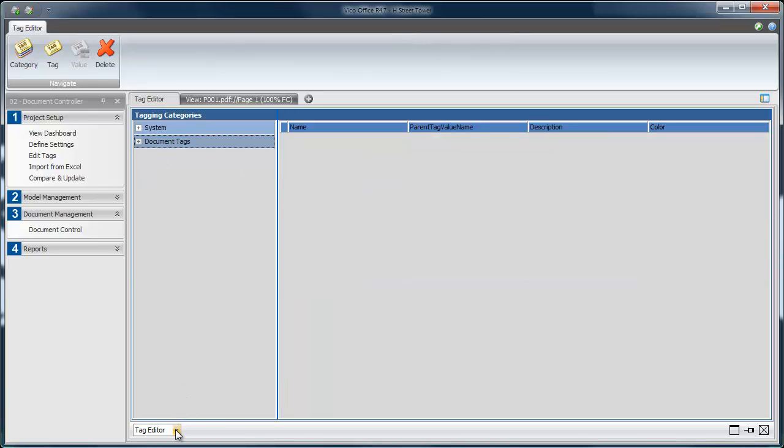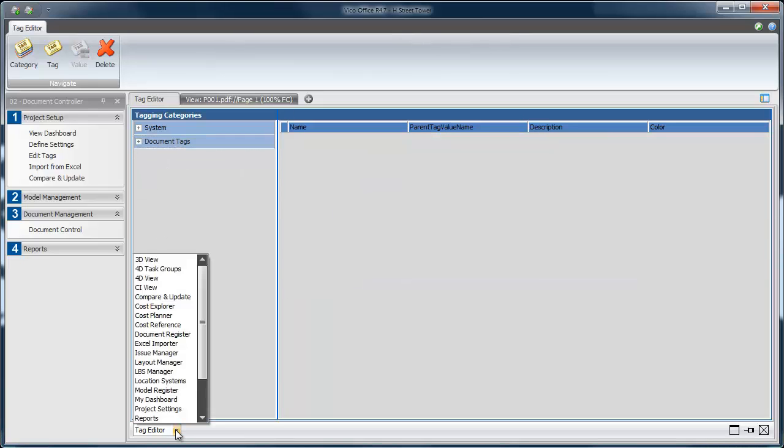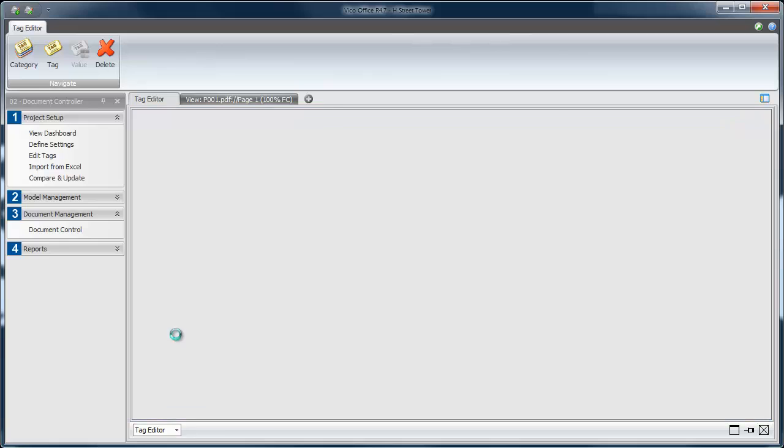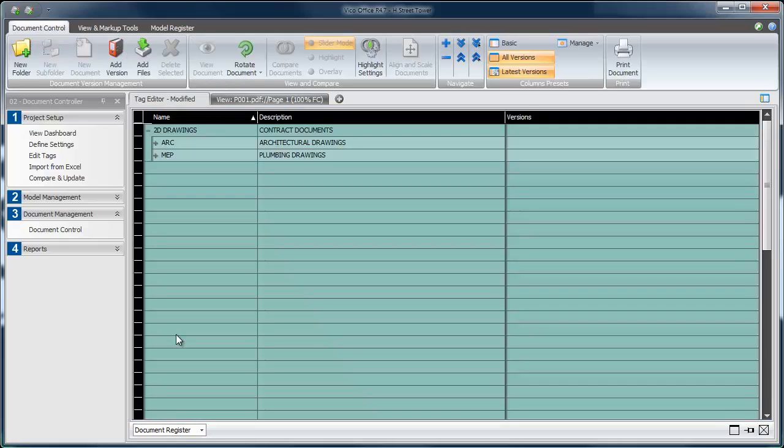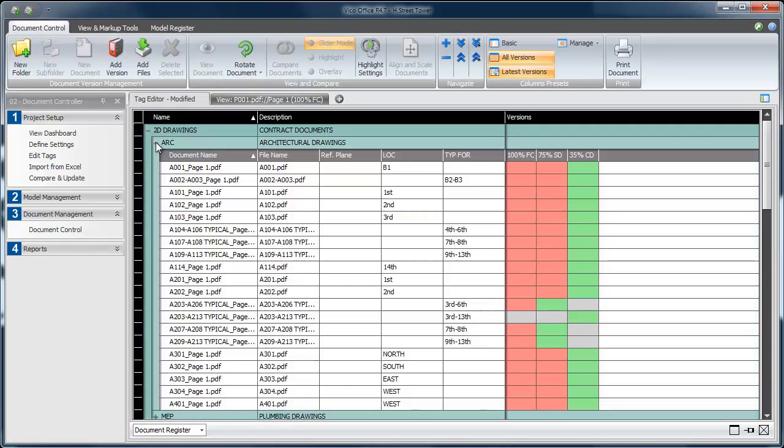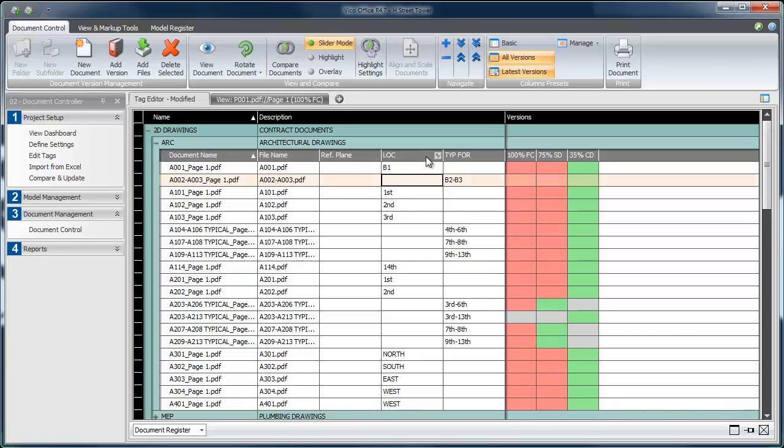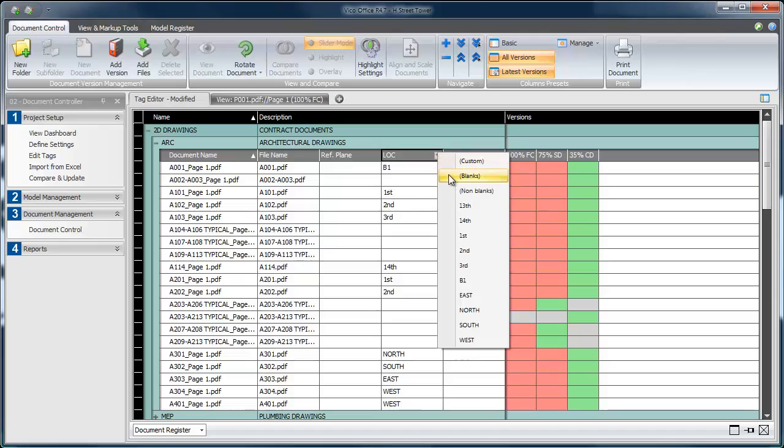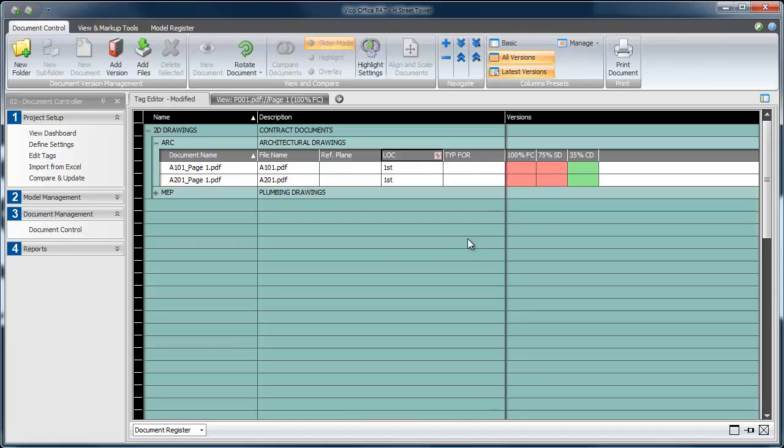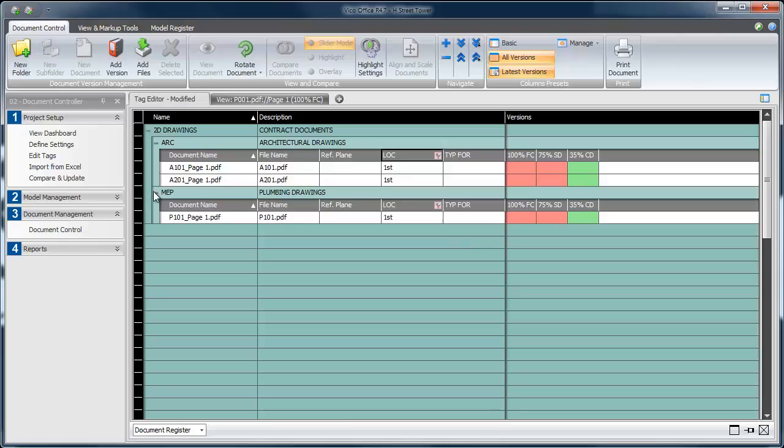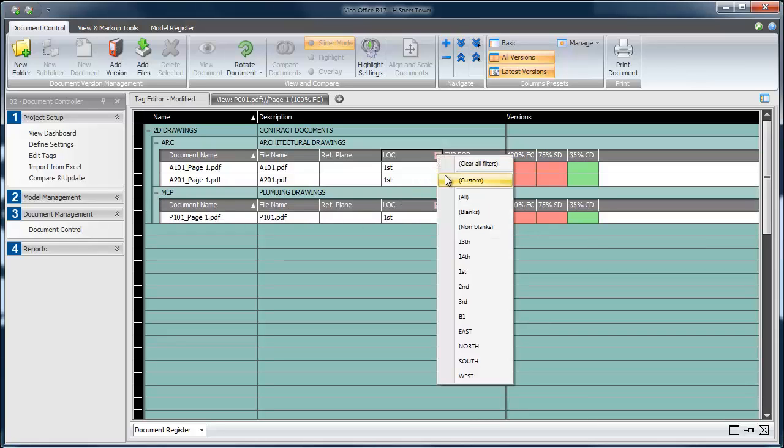With all my tag values in place, I can now move around the document register much more quickly. As an example, I'll expand the architectural drawings and I'll run a filter for just the first floor location. When doing so, notice that the list abbreviates to only show me the associated drawings in both the architectural and the MEP folder.